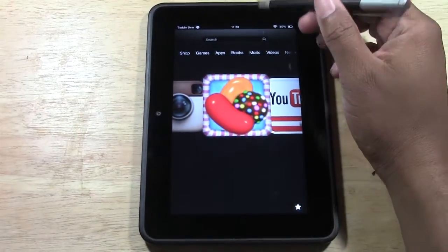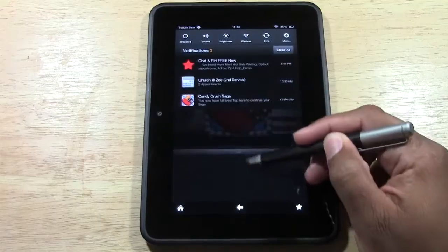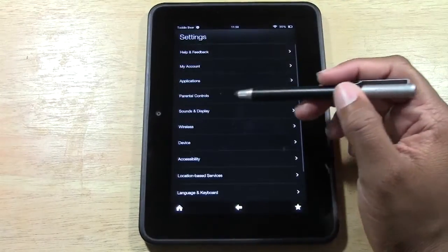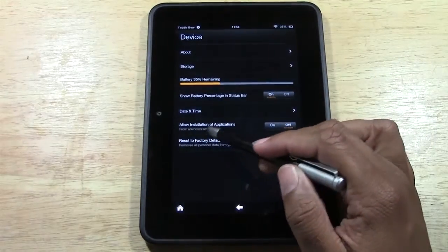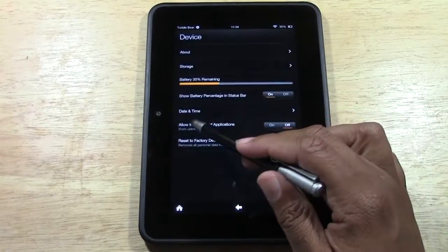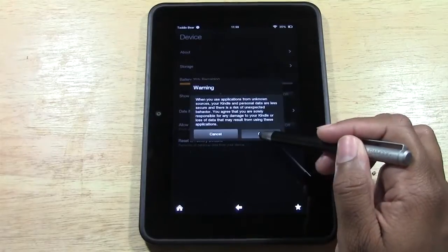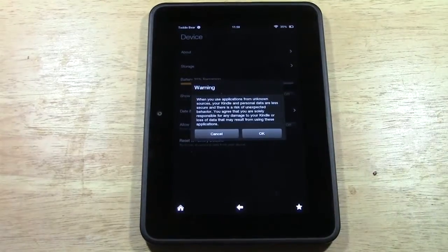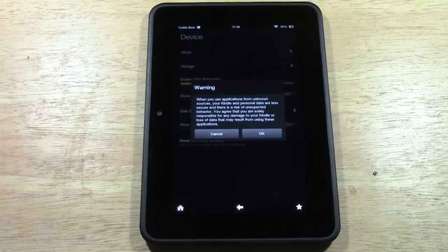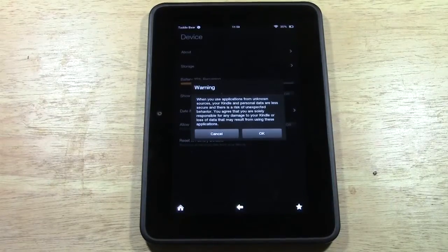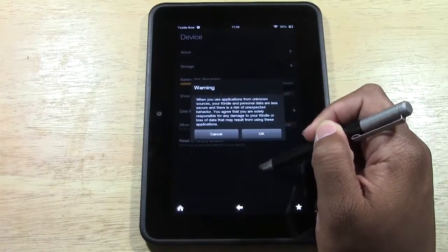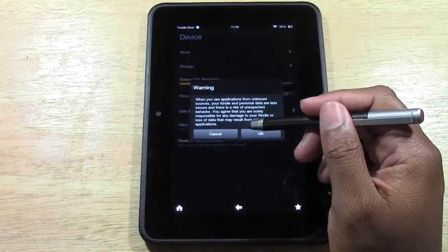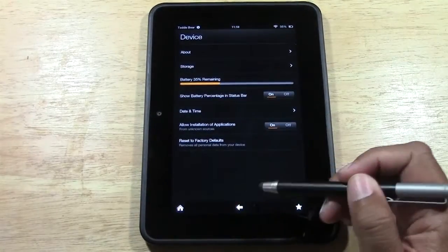The first thing you want to do is go to Settings. Swipe down from the top, go to More, then go to Device, and first we want to turn on 'Allow installation of applications from unknown sources.' What this will do is give us the ability to download apps that are not in the Amazon App Store. This way we'll be able to download anything from the internet. It's going to give you a warning — we're only going to turn it on temporarily just until we download the app, and then we're going to turn it back off. Just press OK and now we're going to go back.